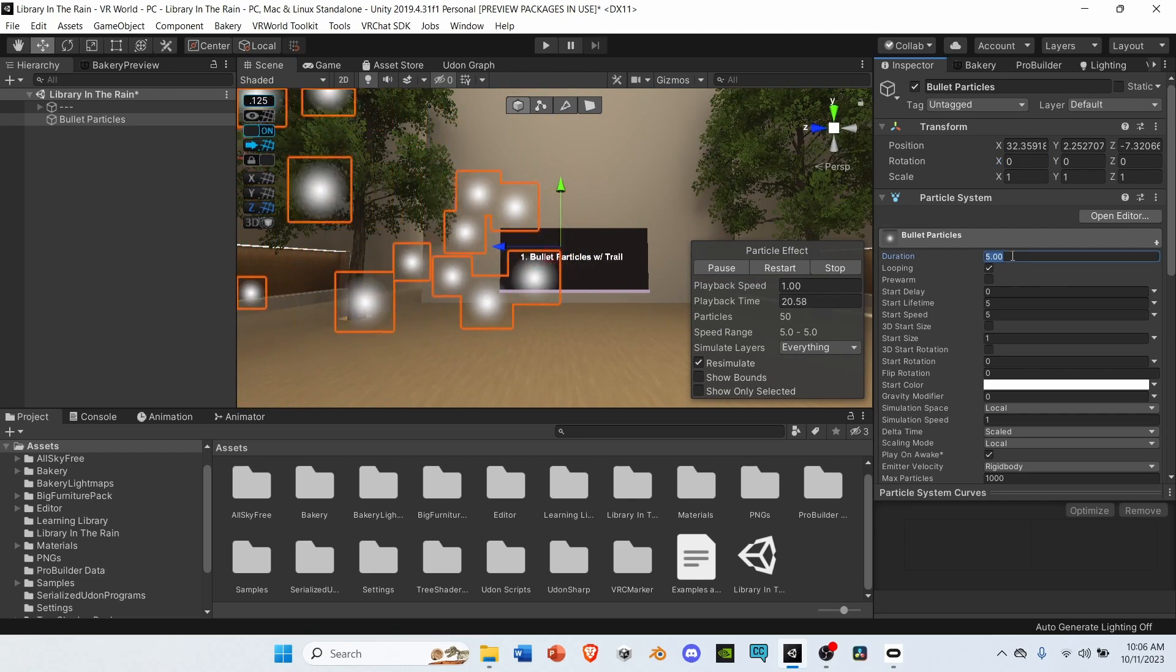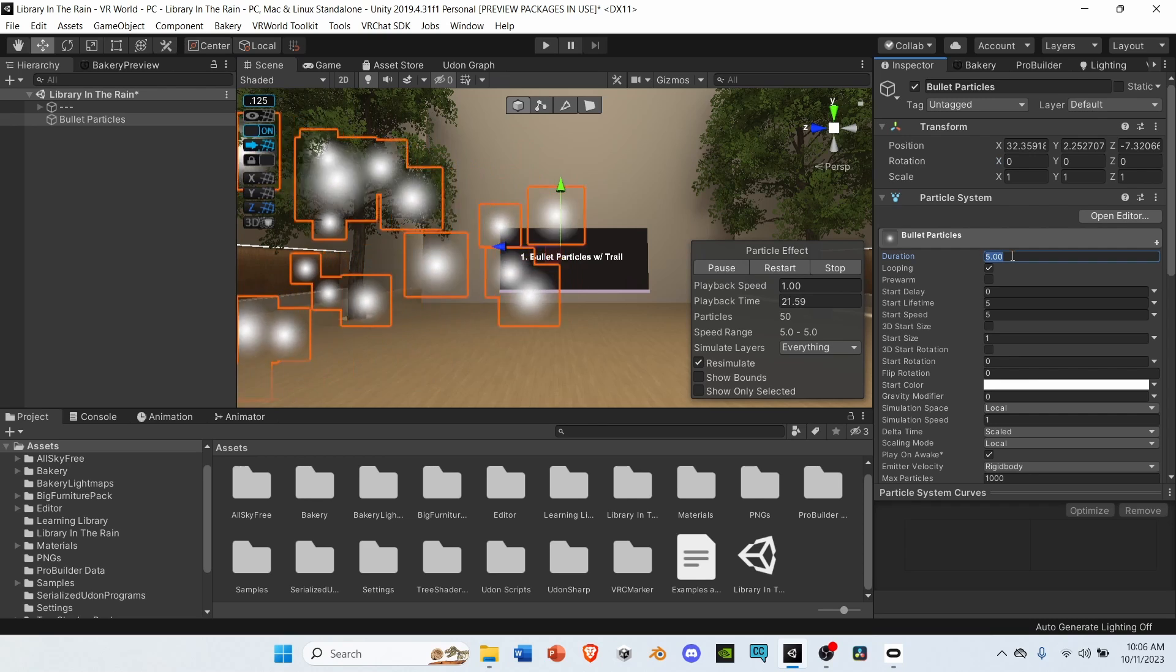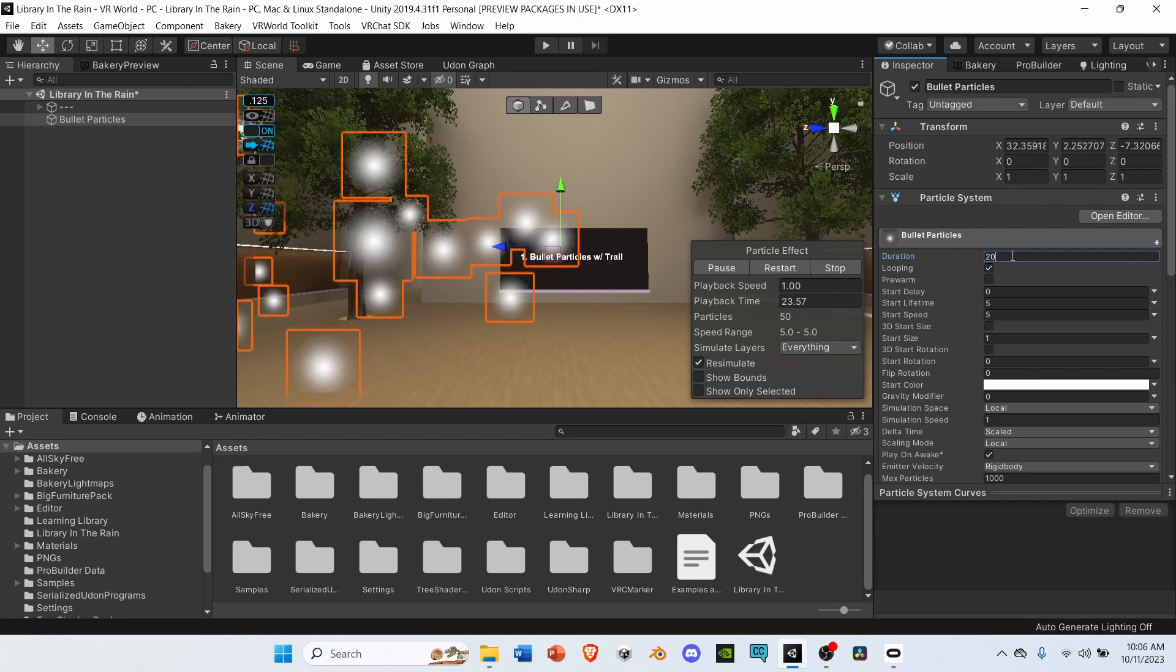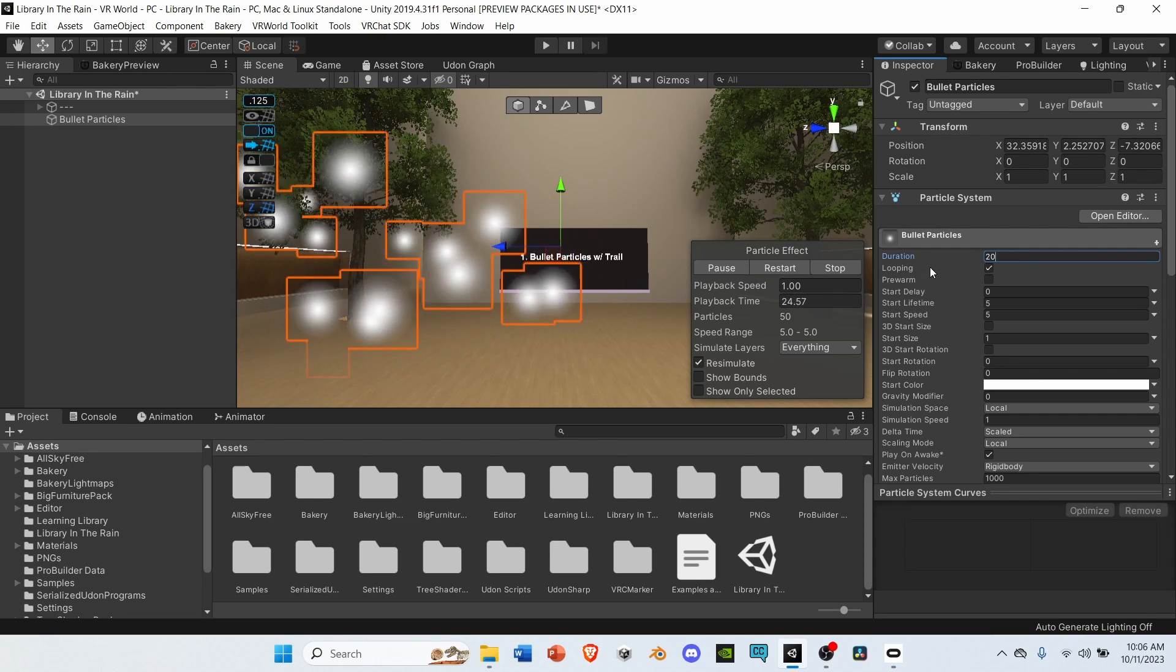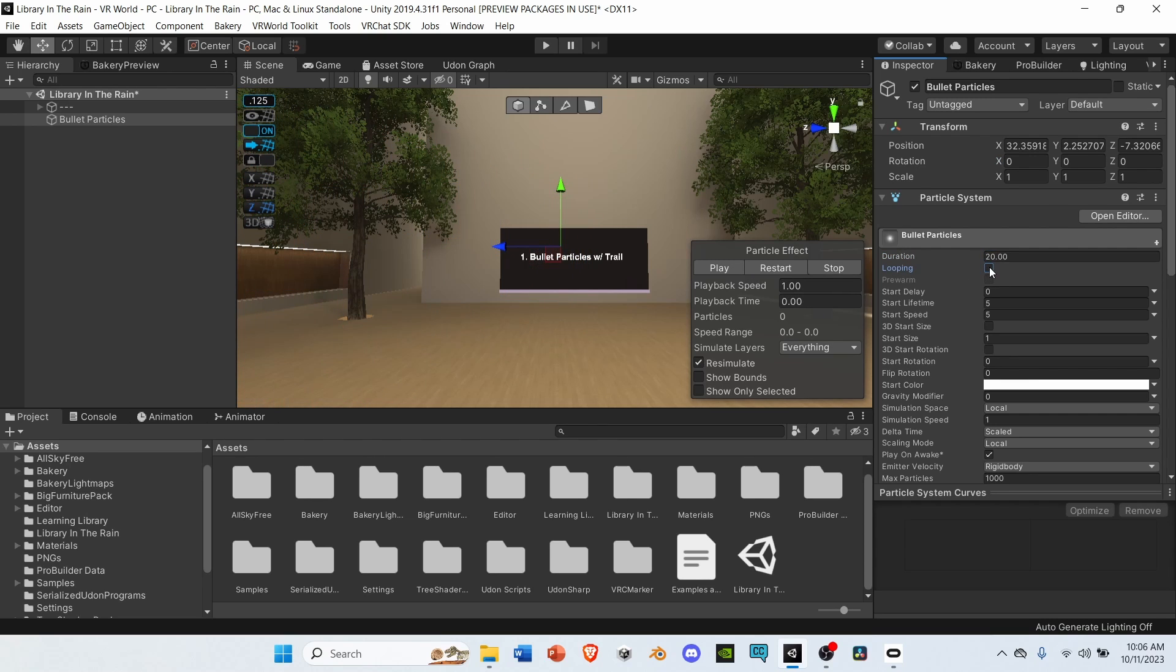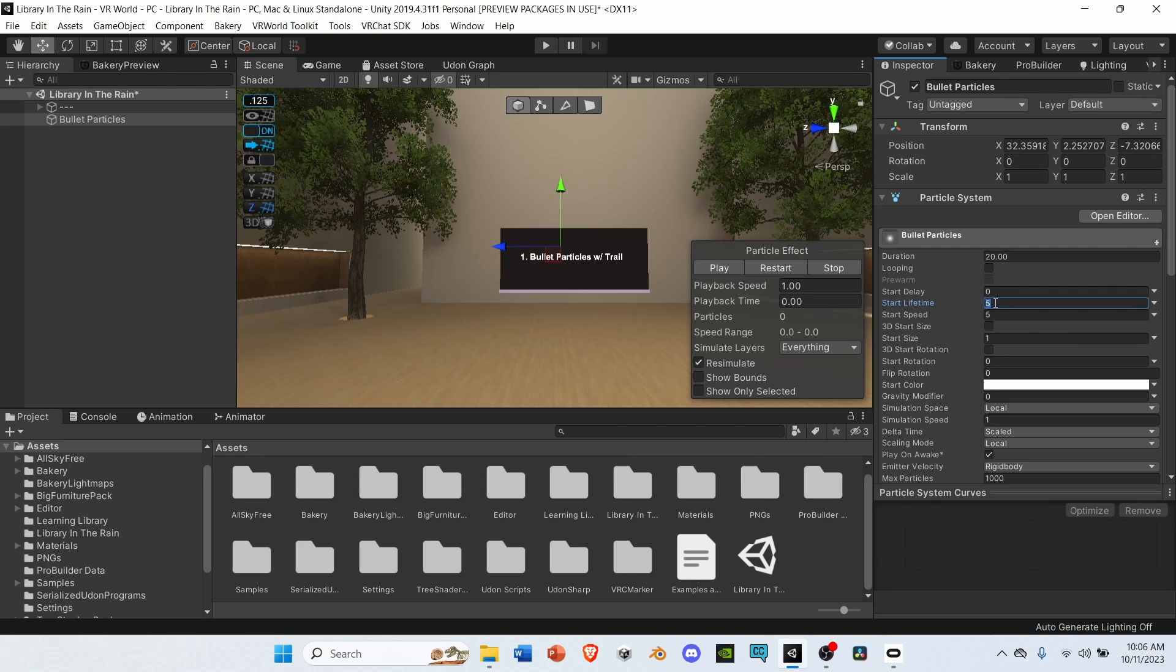Next, go to duration and set it from 5 to 20. Deselect looping. Under start lifetime, change it from 5 to 10. Under start speed, set it from 5 to 50.